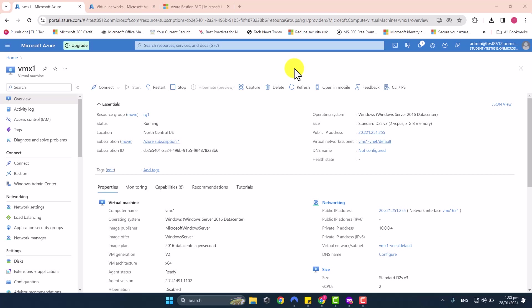Hello and welcome to this lesson. In today's video, I'm going to show you how to make use of the Azure Bastion feature to remotely access your virtual machines in your Azure environment.